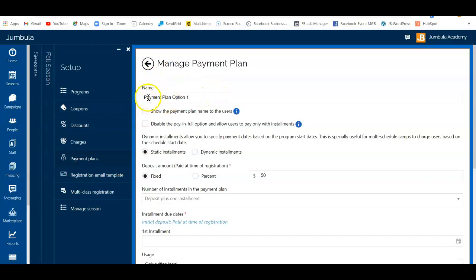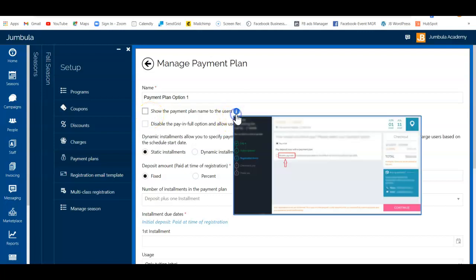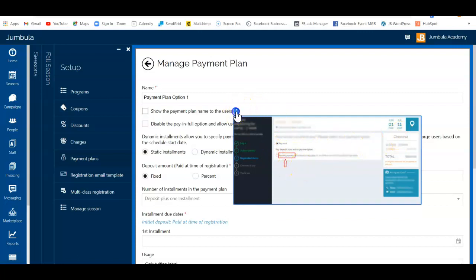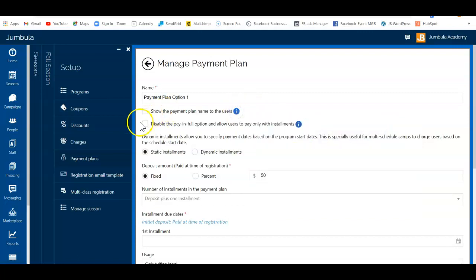Starting from the top, you'll give your payment plan a name. If you want to display this name to your users, you can check this box — that means they'll see exactly that name as part of the registration. You can also disable the pay-in-full option if you want to make the installment plan the only way to check out.